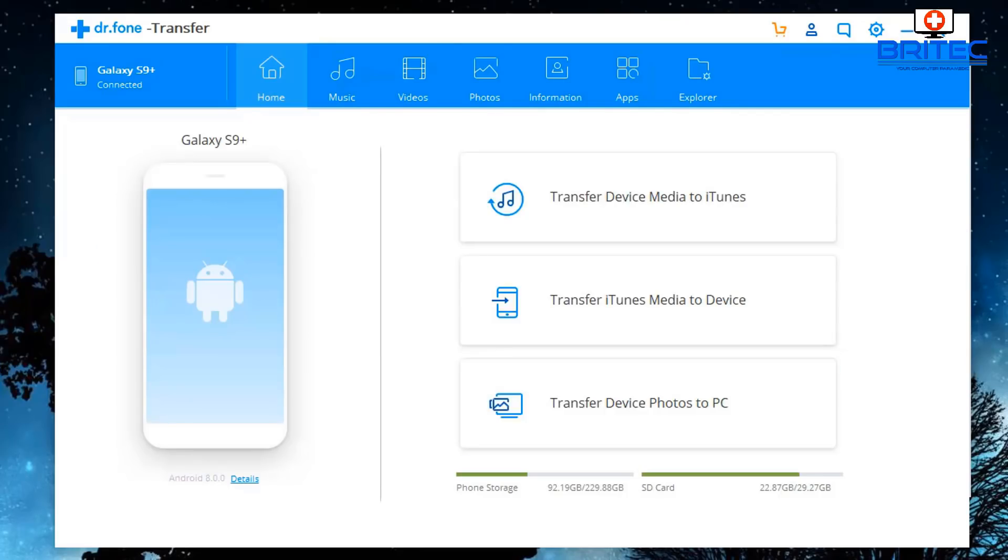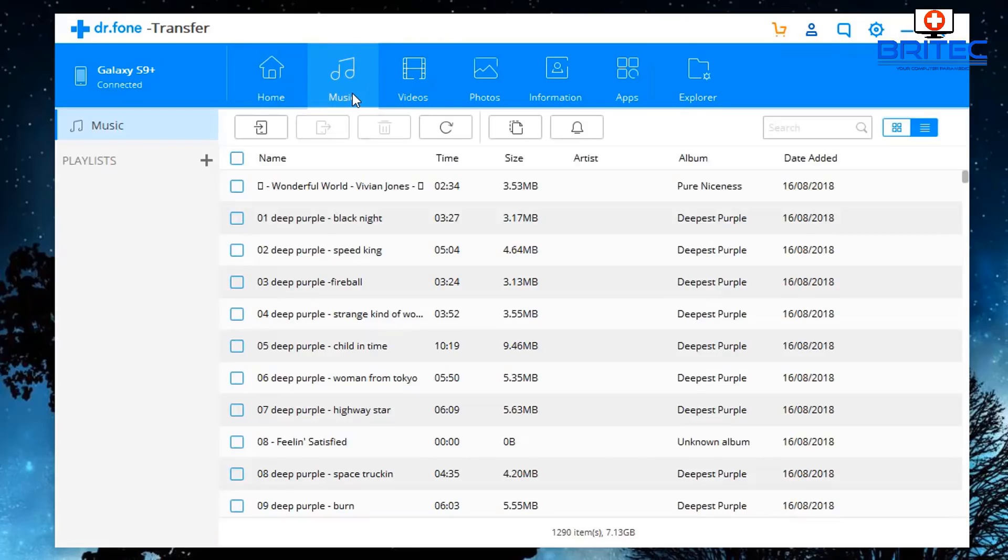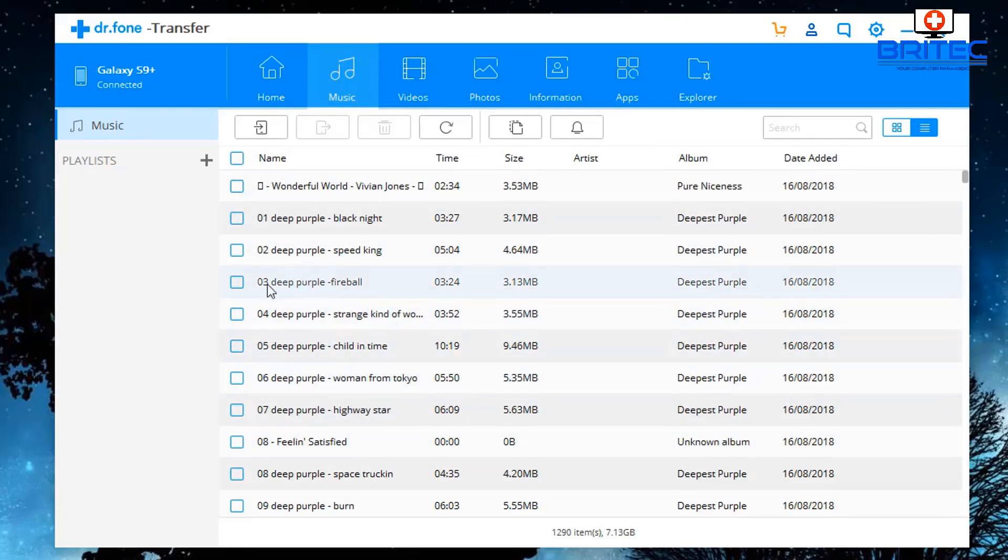When we click on the music, videos, photos, you should now see your content on your phone. Now depending on what type of content you want to transfer, you can just select it as it is.